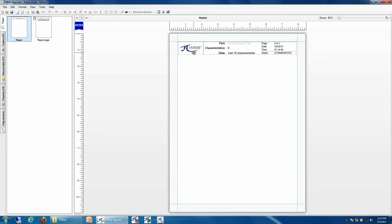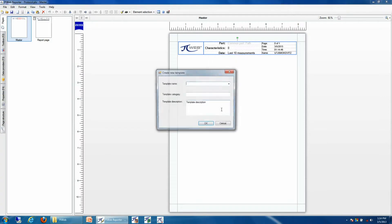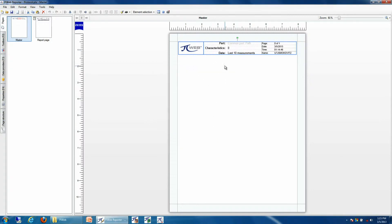So what I can do is take the header and actually assign it to what's called an element template. I'm going to click on Create Element Template, give it a name, and then now it will be available for later use.